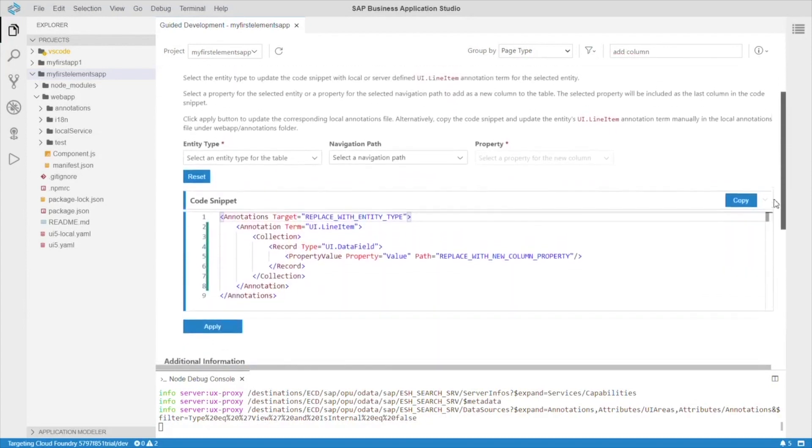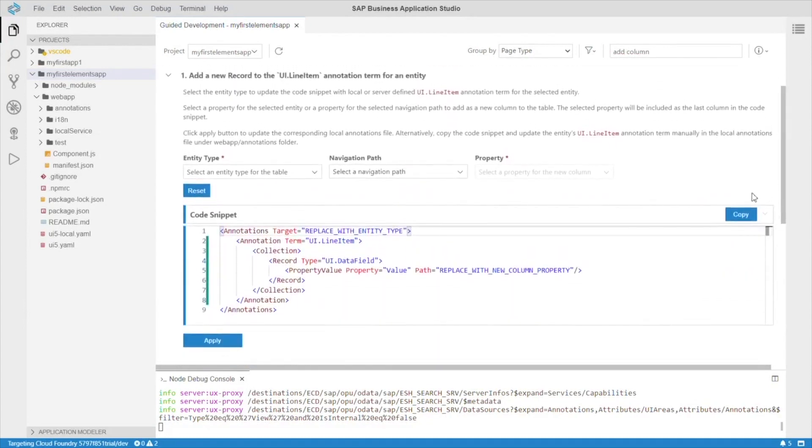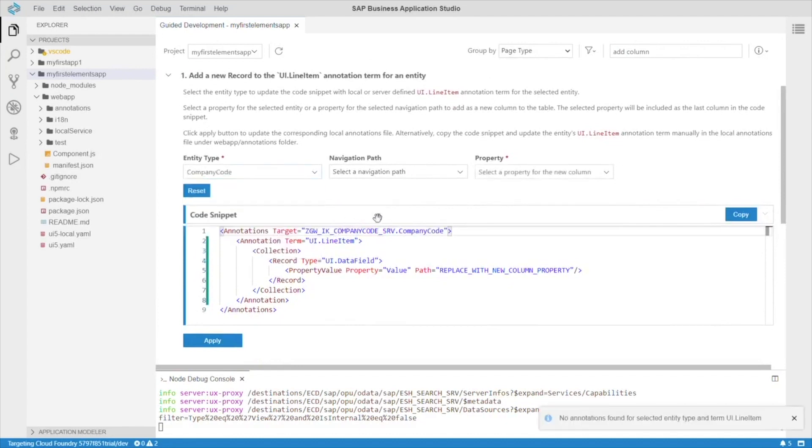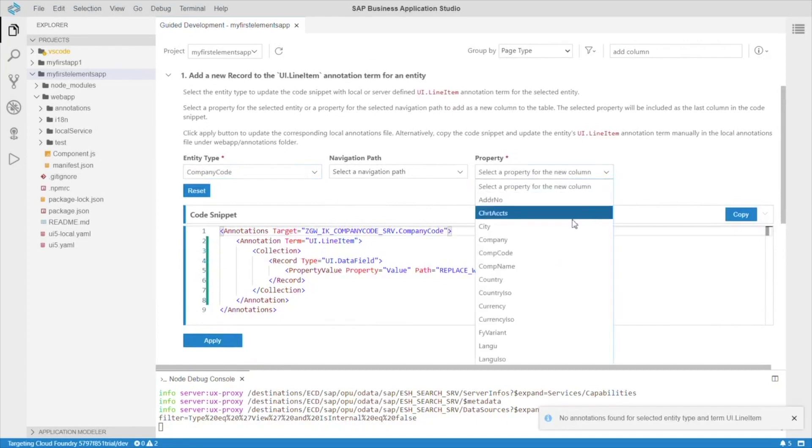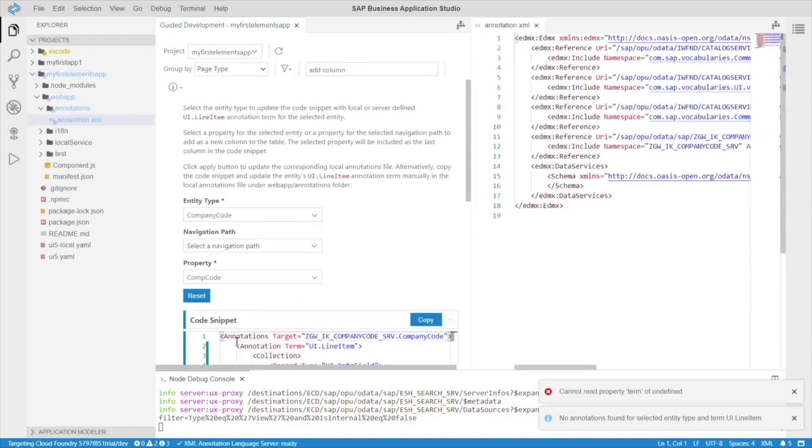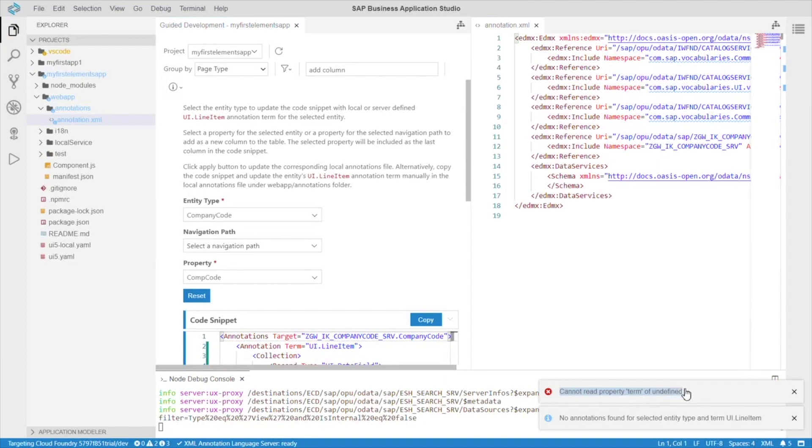So, this is the input help I was talking about. The guided development will help us determine an entity type, navigation path, and property. Let's go with comp code. Click apply. And, uh oh, we ran into an error. Cannot read property term if undefined.